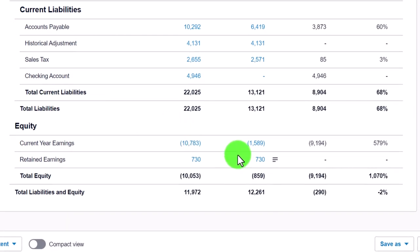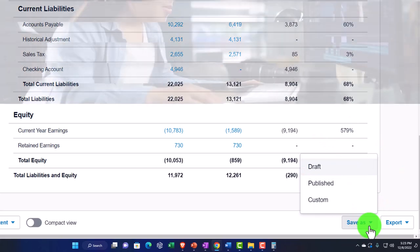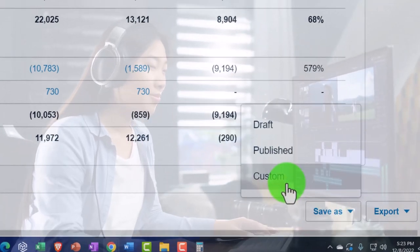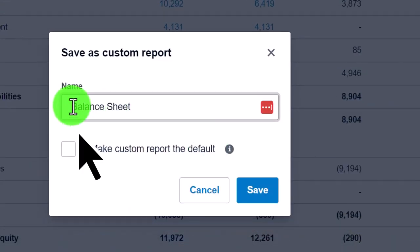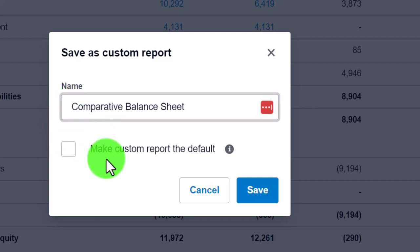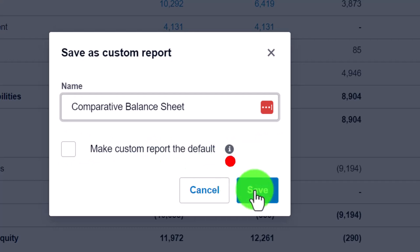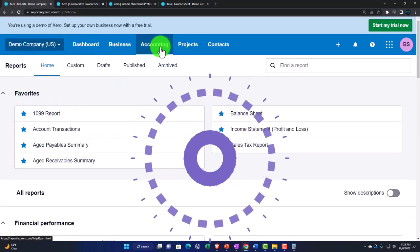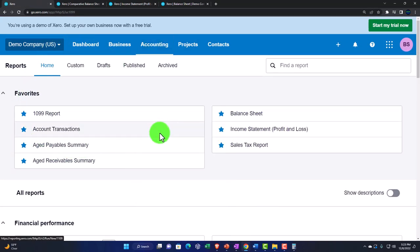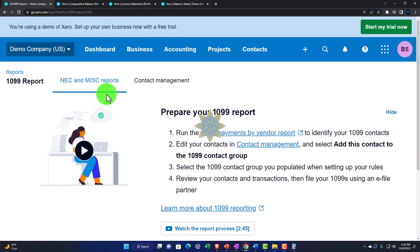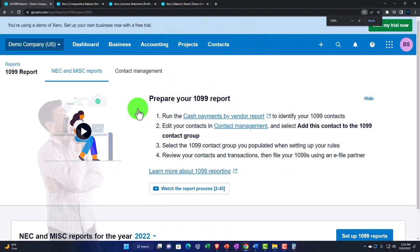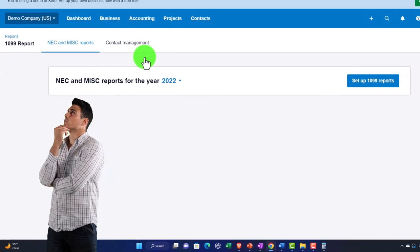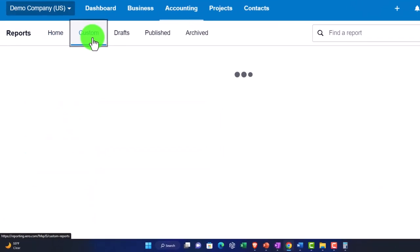Now that you have the report set up, you can save it and export it to Excel if you need more editing. I'll save it as a custom report and call it 'Comparative.' I won't make it my default — just save it in the customs. Going back to the first tab and into the reports drop-down, then into custom reports, there's our custom report.